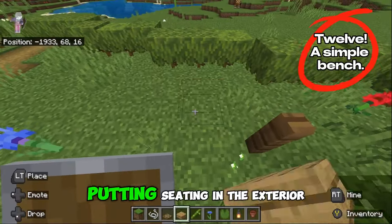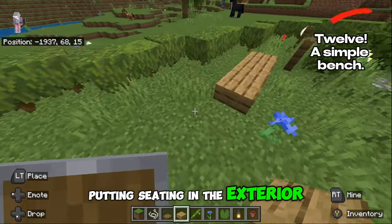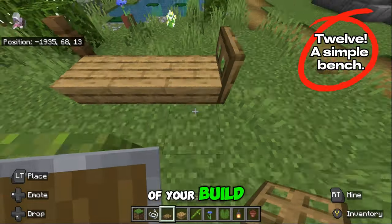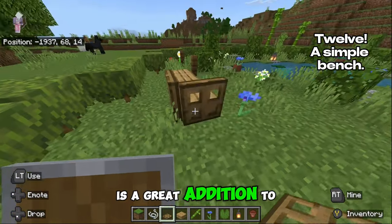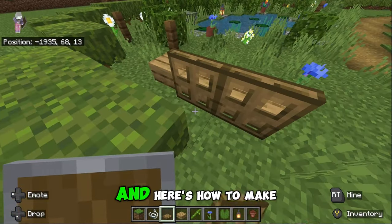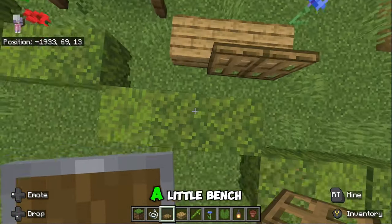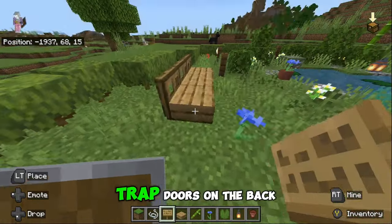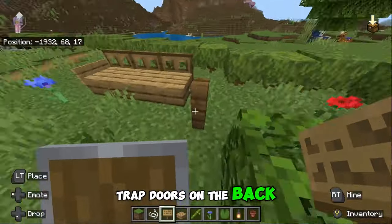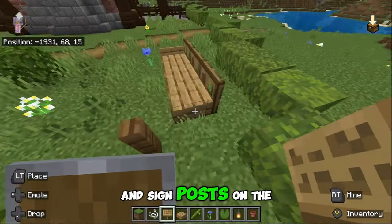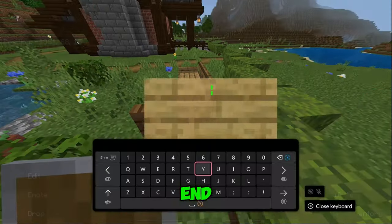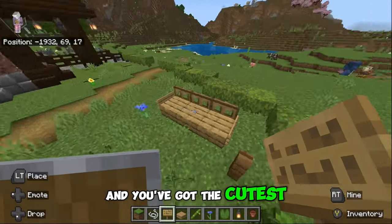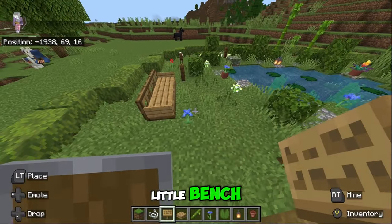Putting seating in the exterior of your build is a great addition. Here's how to make a little bench: place down three slabs with trapdoors on the back and signposts on the ends and you've got the cutest little bench.